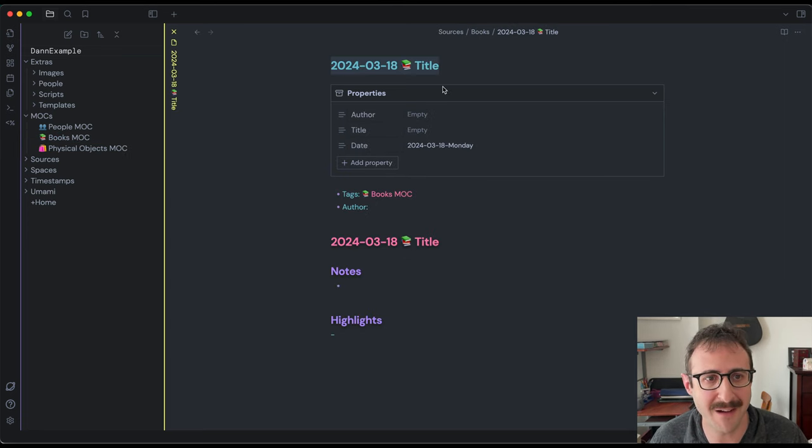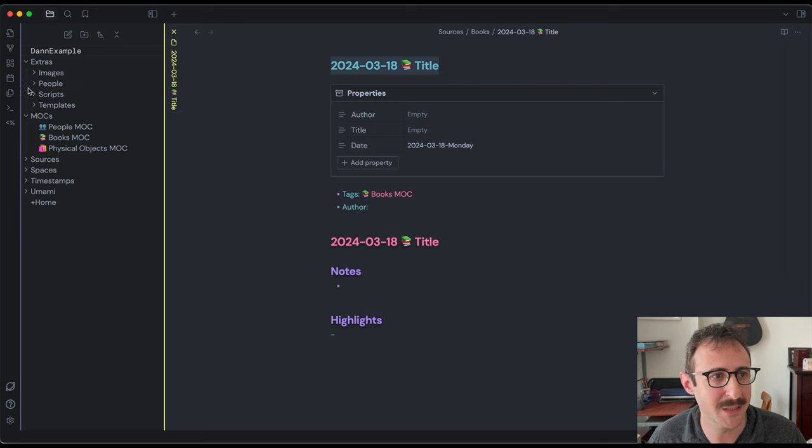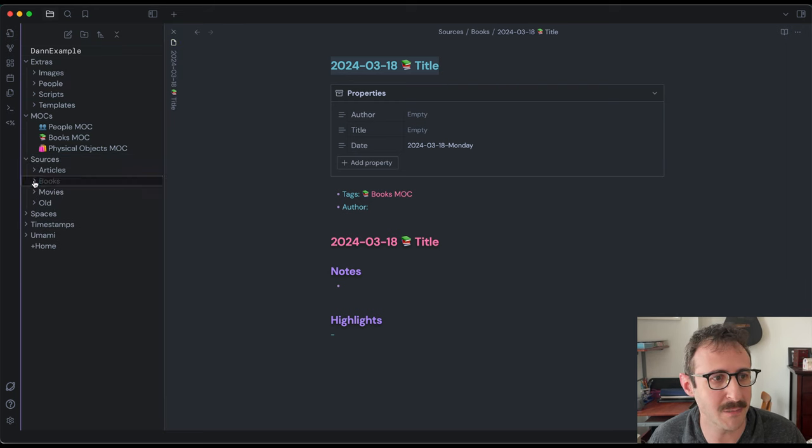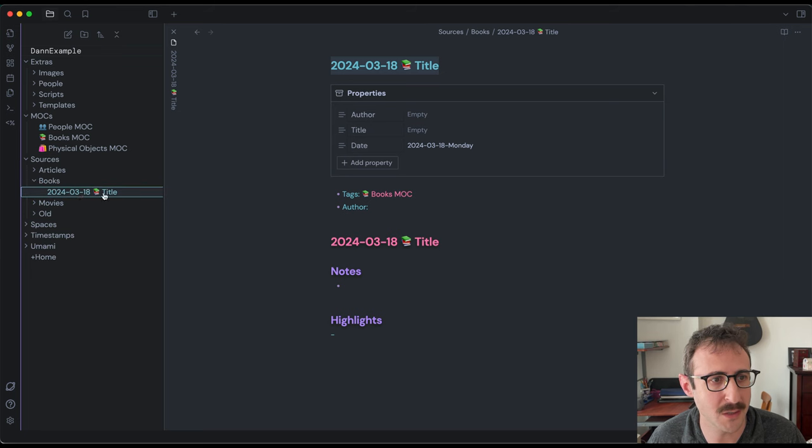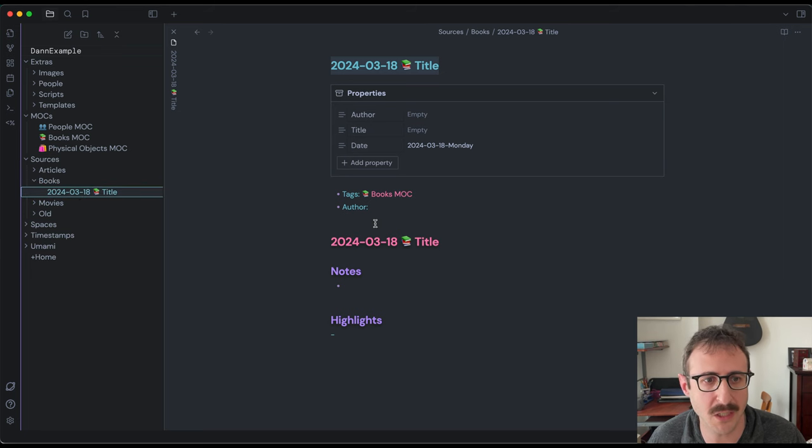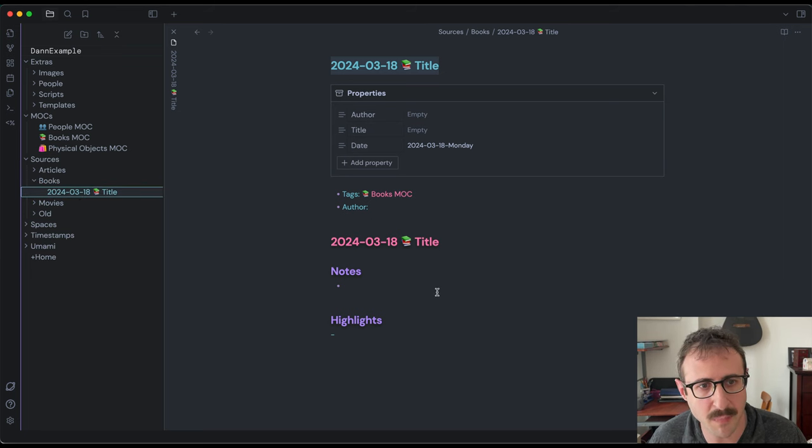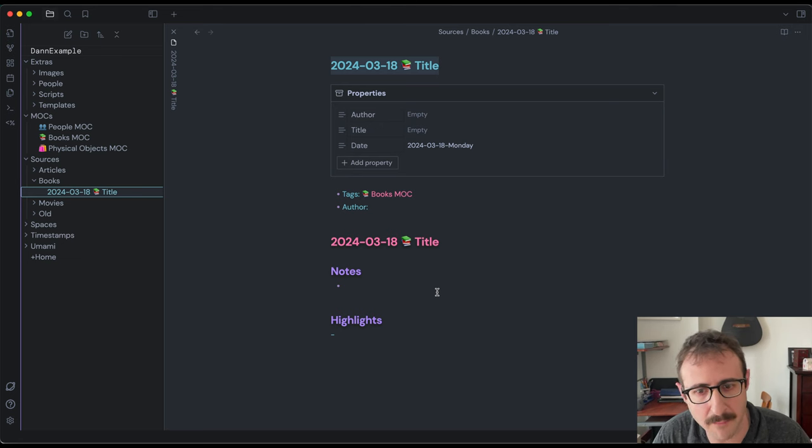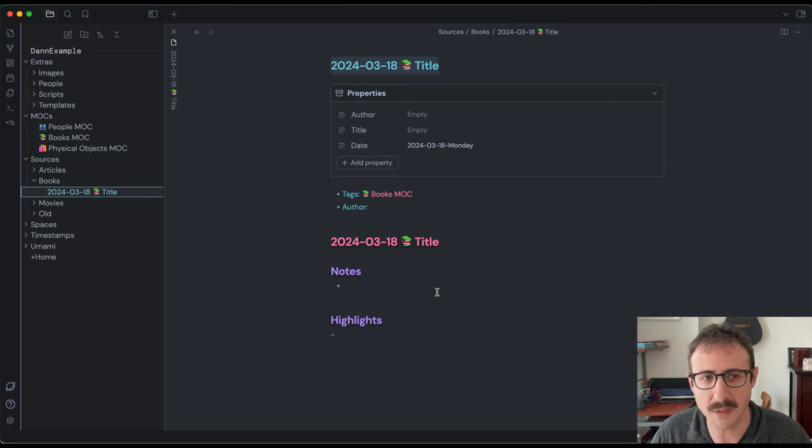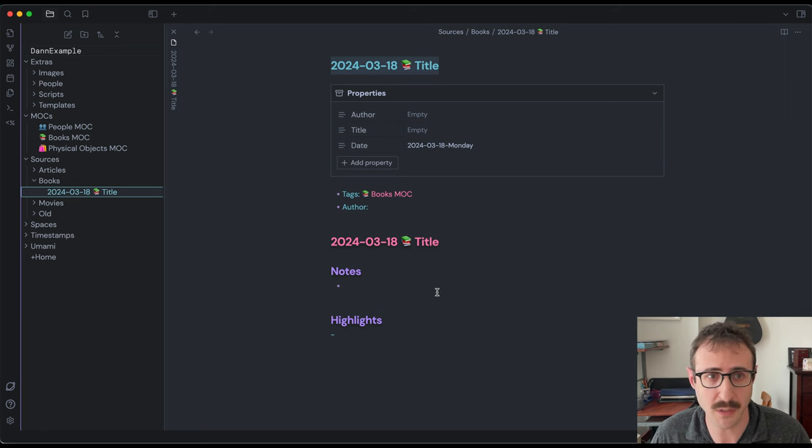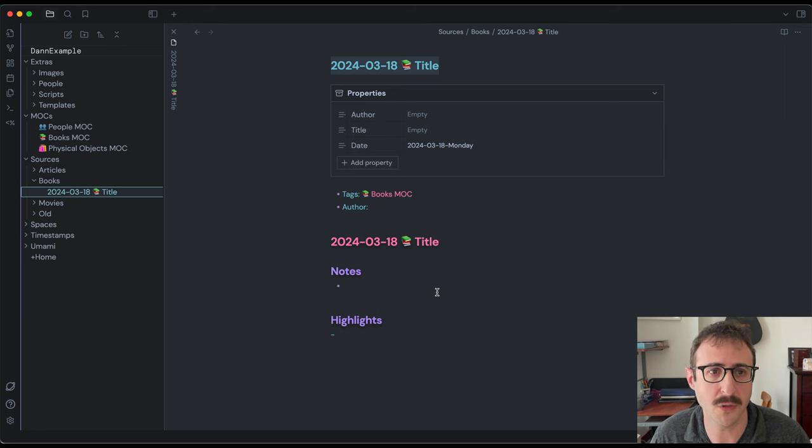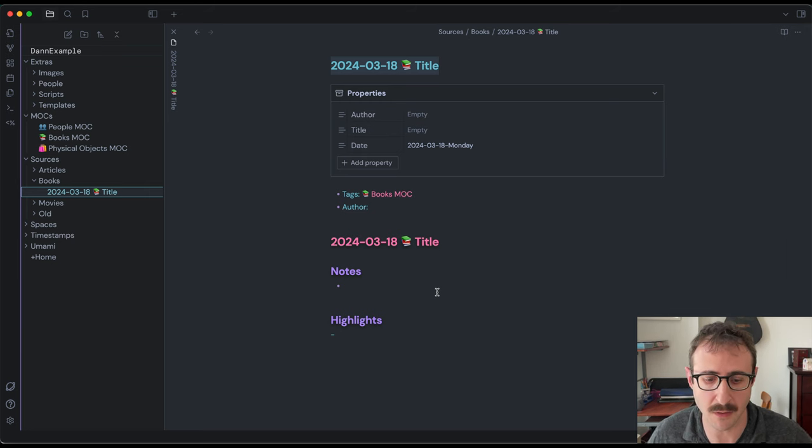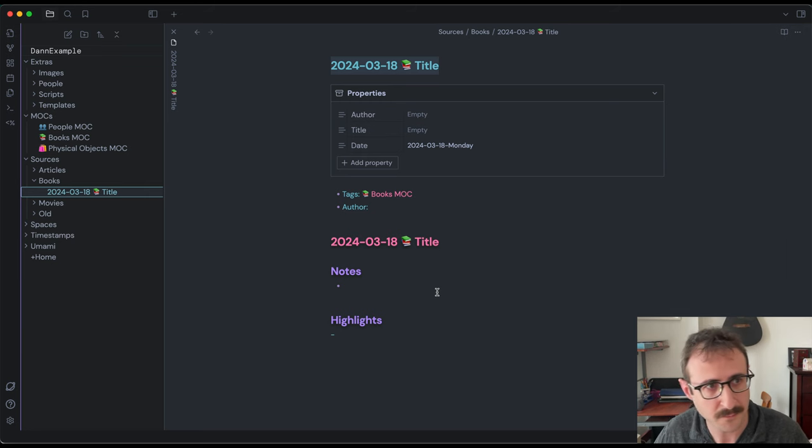Wonderful, that worked. Now we have a new note. We can see if we're in sources books, you can see it's located in the right location. And this is just an empty book note that we can add to, we can modify, we can do anything. Great. So now let's actually use the script that I wrote in order to process our clippings from an Amazon Kindle, assuming that's what you're doing as well.